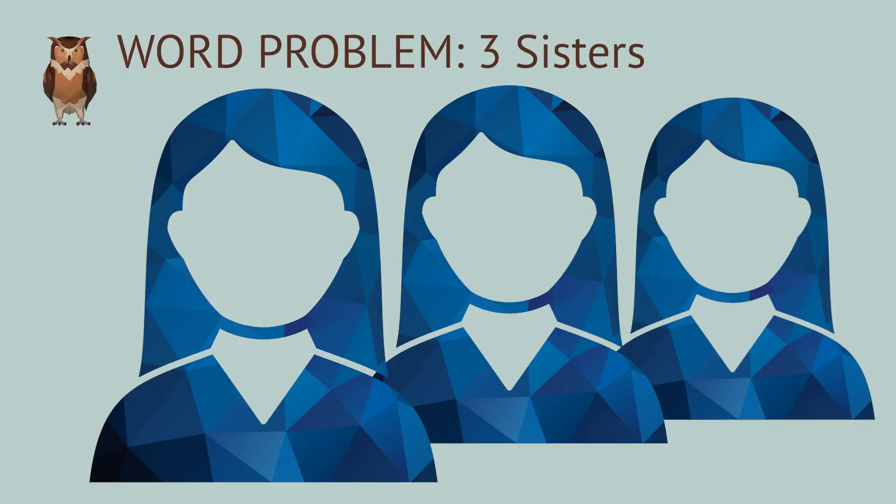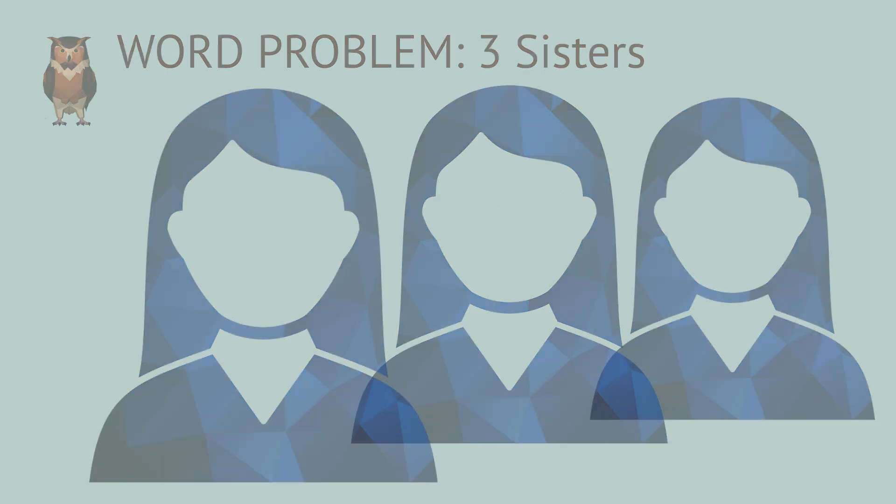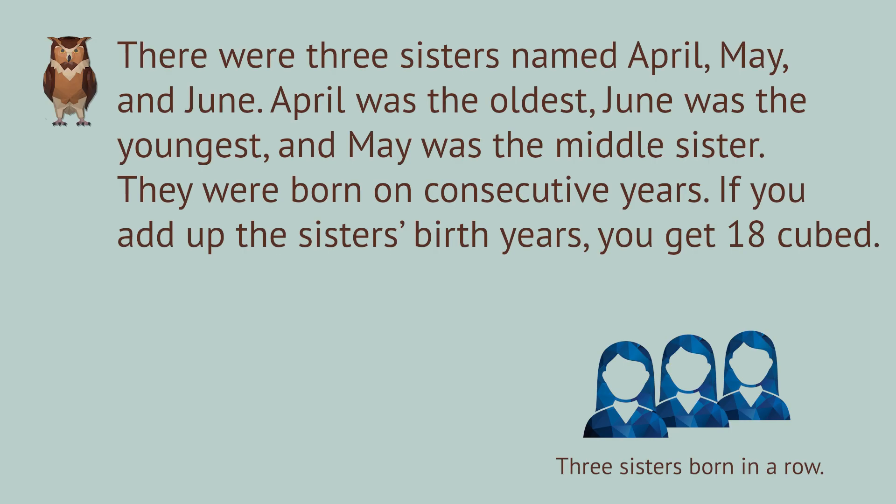Once upon a time, there were three sisters named April, May, and June. April was the oldest, June was the youngest, and May was the middle sister. They were born on consecutive years.